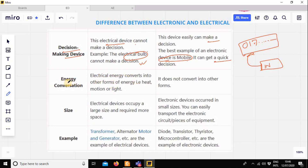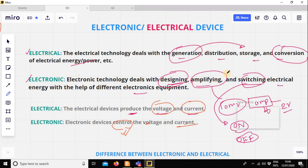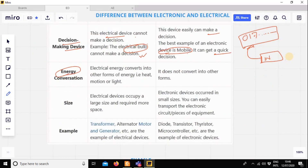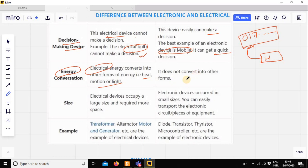Now, energy conversion — the difference between electrical and electronic devices. Electrical device energy conversion produces forms of heat, motion, and light. That is the electrical energy conversion difference.